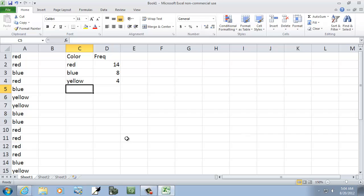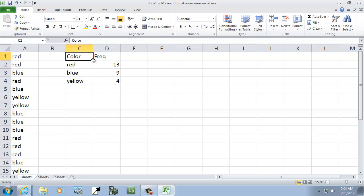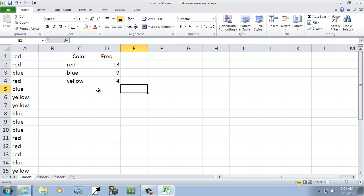Now, what this does is as any of these change, like if I change this one to blue, it'll automatically update my totals. And I'll center these. There we go, and that builds our frequency distribution.